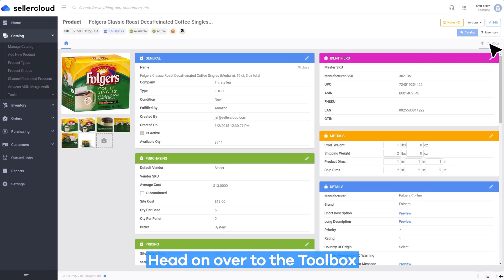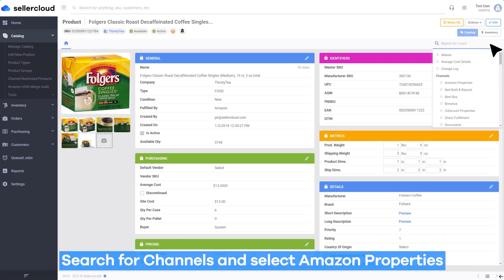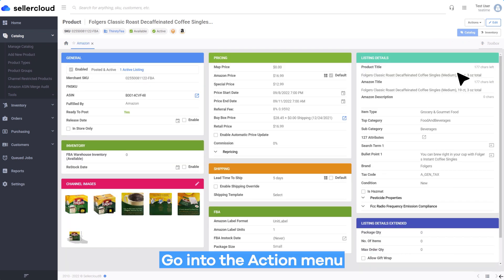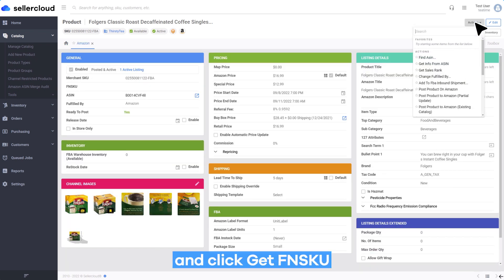Head on over to the toolbox, search for Channels, and select Amazon Properties. Go into the Action menu and click Get FNSKU.